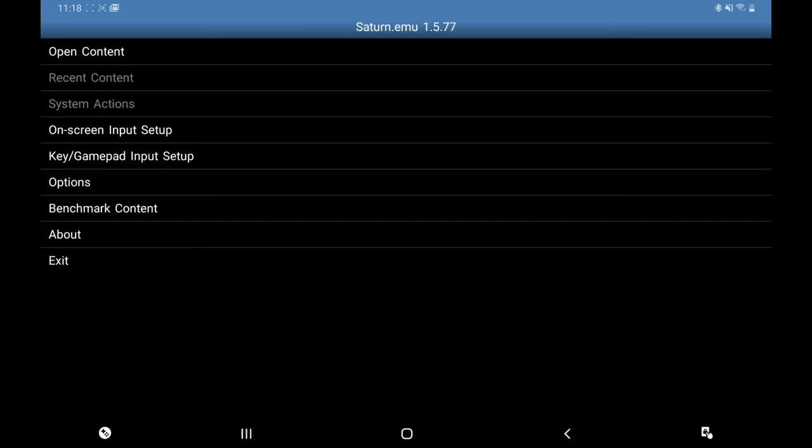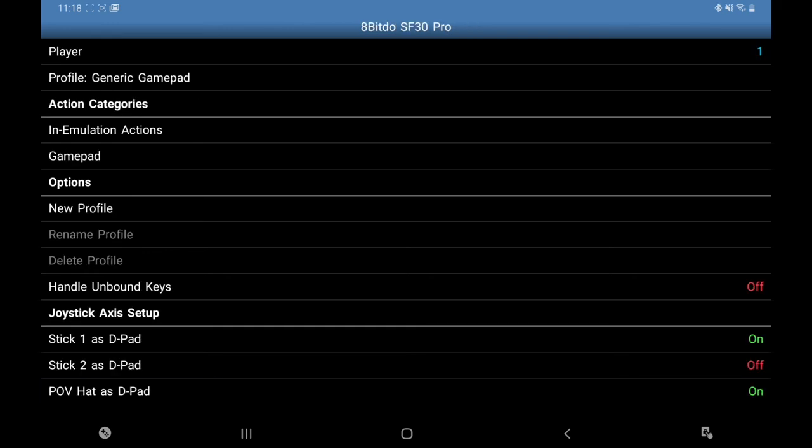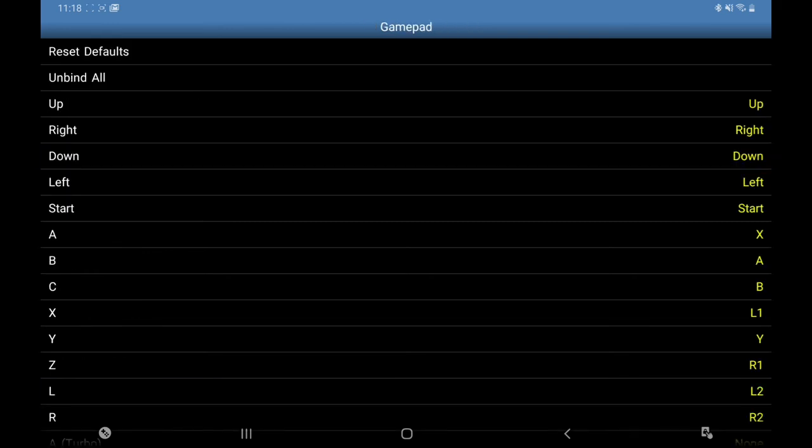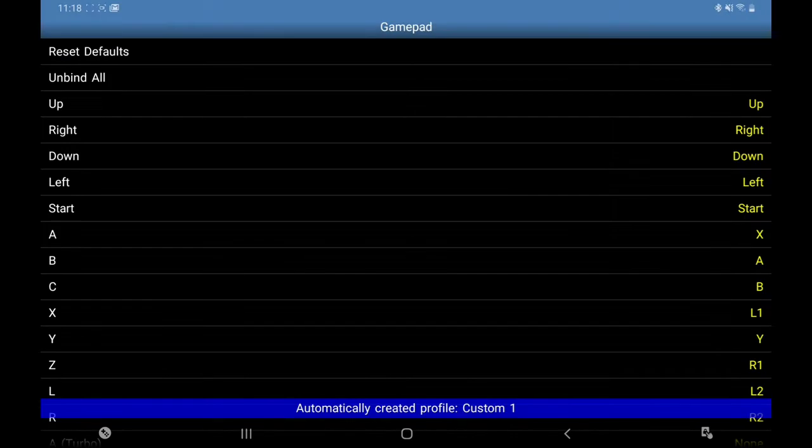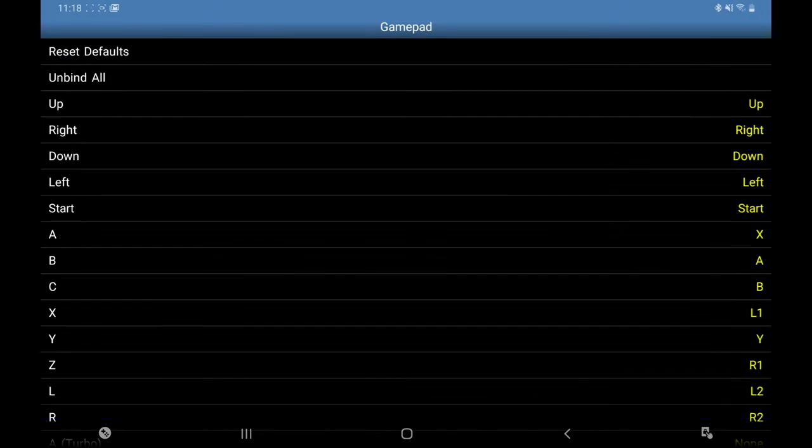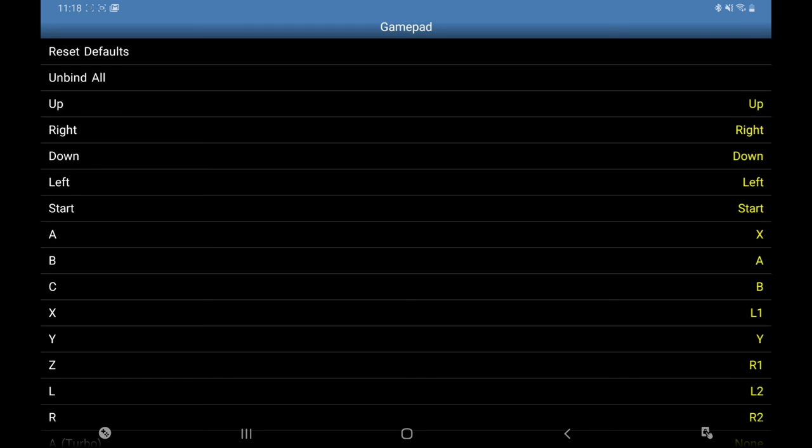I'm going to go back. Key Gamepad Input Setup. Whatever controller you're using, the Bluetooth, it'll always appear at the bottom. So as you can see, mine is here, the 8BitDo. Click on that. Gamepad, let's put in your buttons. It will be pretty set up but I just always double check with these.